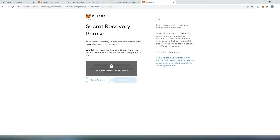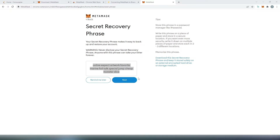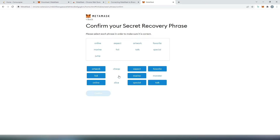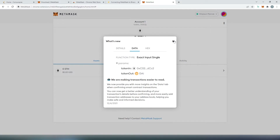Then press next right here. This is going to be our secret recovery phrase. We need to click here to reveal the secret recovery phrase. We also need to save this recovery phrase. Keep in mind, don't ever share this phrase with anybody, because if you do, they will have access to your entire wallet. Once you have your recovery phrase saved, press on next. Then we need to confirm our phrase, and then press on confirm. And that's it, all done. You can close this window.